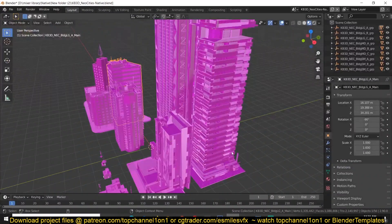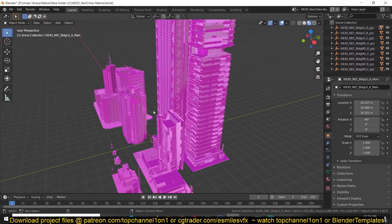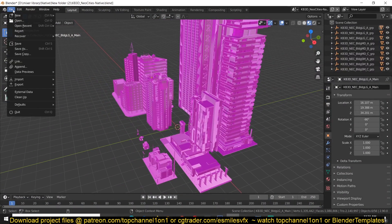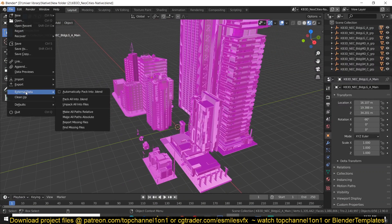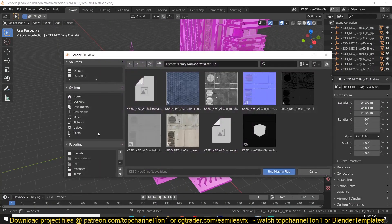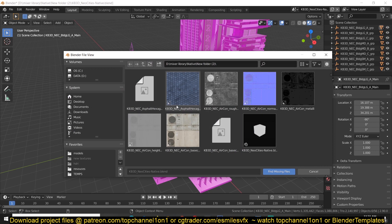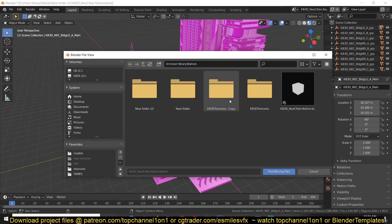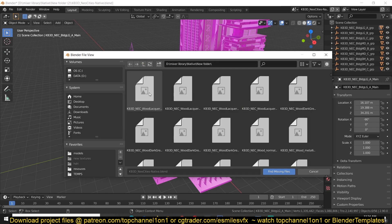After you're done with that, all you have to do is go to File, External Data, Find Missing Data, and you can navigate to the folder that has the optimized images. These are the optimized images for me.